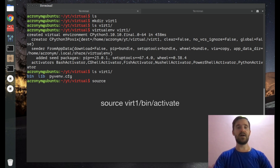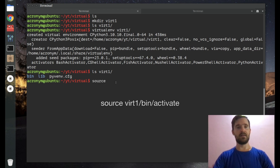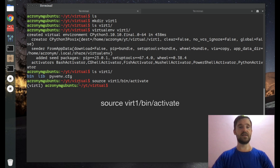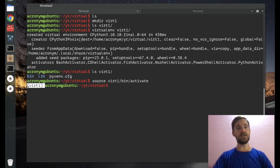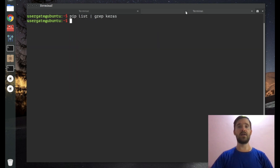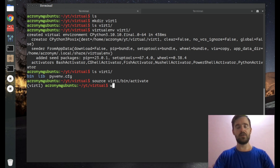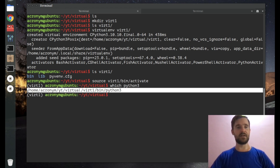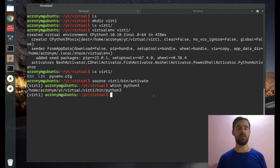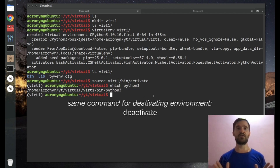To activate virtualenv, use the same command as with venv: source, then specify 'virt1/bin/activate', and press Enter. We dropped into the virtualenv. If you open a new terminal instance, you are not in the virtualenv — virtualenv is just for one terminal instance. You can check the location of the Python interpreter and do whatever you want within this private virtualenv.